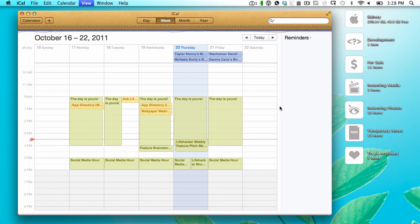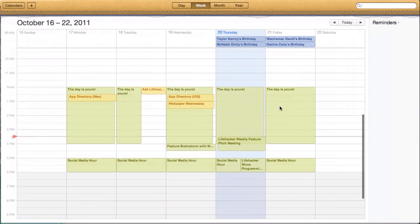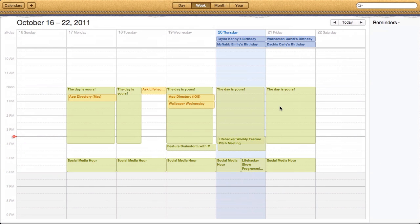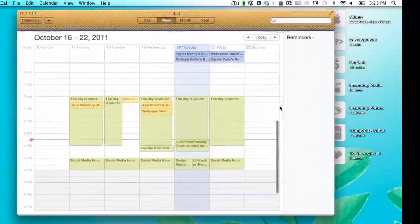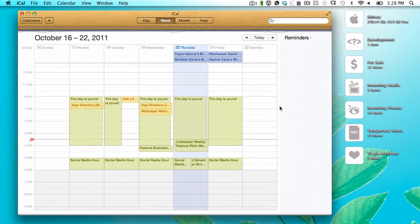So just always remember Control-Command-F, and then you will be able to get in and out of full-screen in Mac OS X 10 Lion without any issues whatsoever.